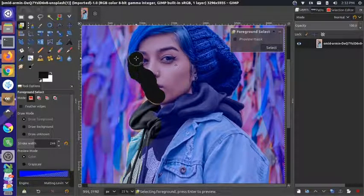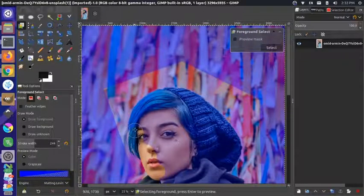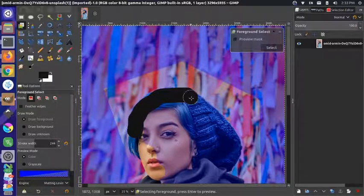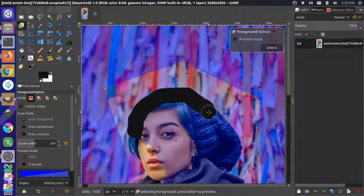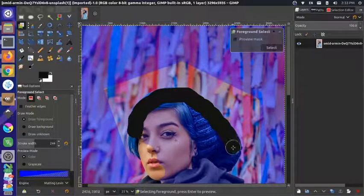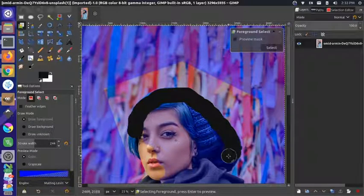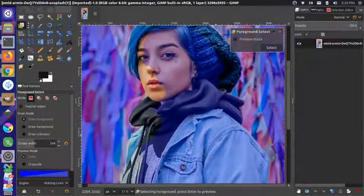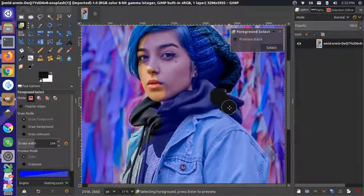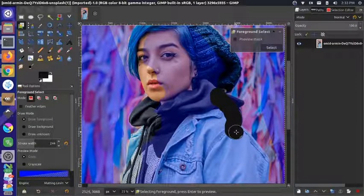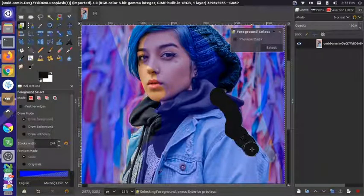I'm going to go through here and try to as accurately as possible just get the foreground element. I'm not going to worry about little errors because hopefully those will come out when we run the process. I'll need to get a smaller brush in order to get some of those tighter areas.